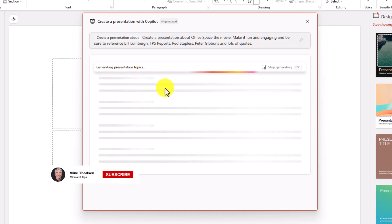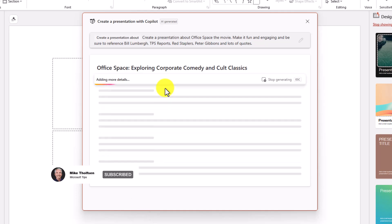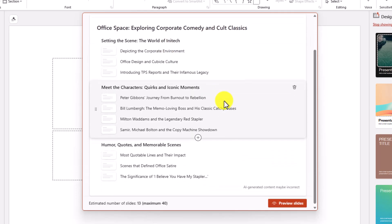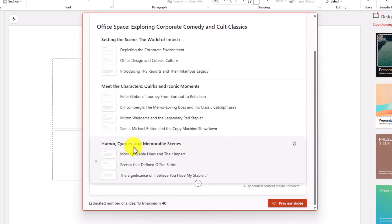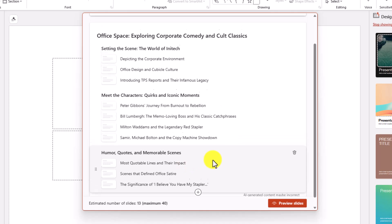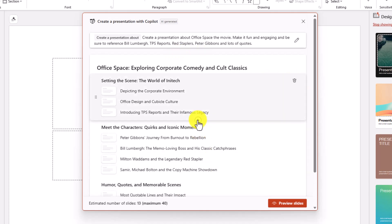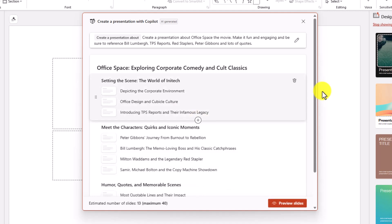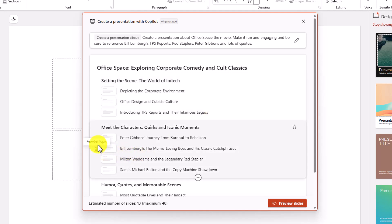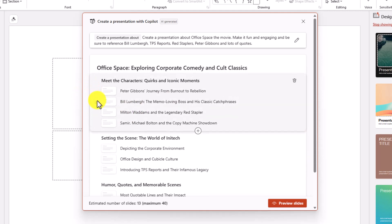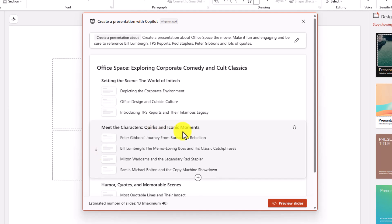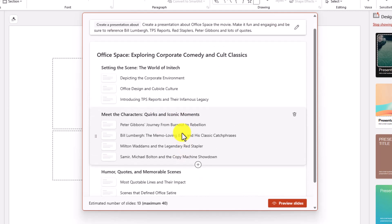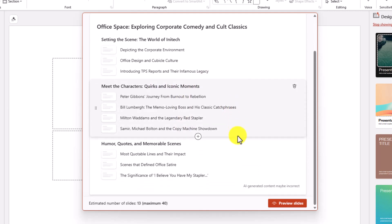It's going to draft up an outline for me to look at. Here is an outline that PowerPoint Copilot has drafted — it hasn't added any styles or content yet. You can look at the outline, change stuff, add a topic if you want, delete things, and move things around. It's kind of nice to have this drafted out before Copilot goes and spends more time generating.